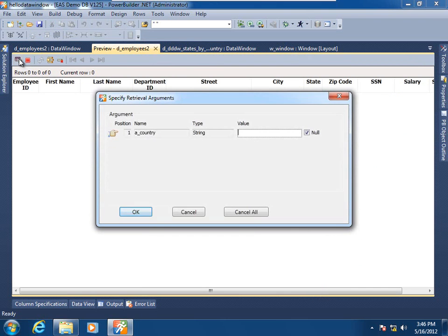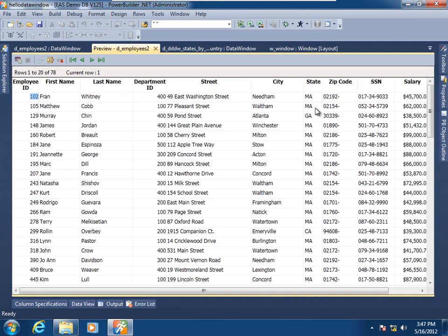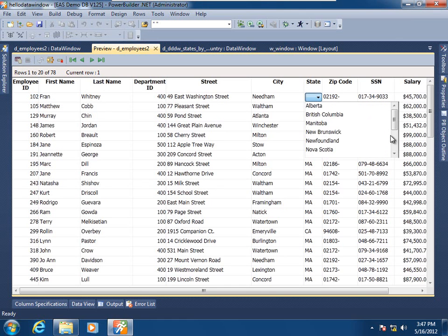Going to the preview for the parent data window and retrieving the result set, we see that we are being prompted for the retrieval argument value of the child data window designated as a drop-down data window. Supplying the value for Canada and clicking OK, we see that it does function desirably. But of course, we don't wish the user to be prompted for these values at runtime — that's certainly awkward and undesirable.